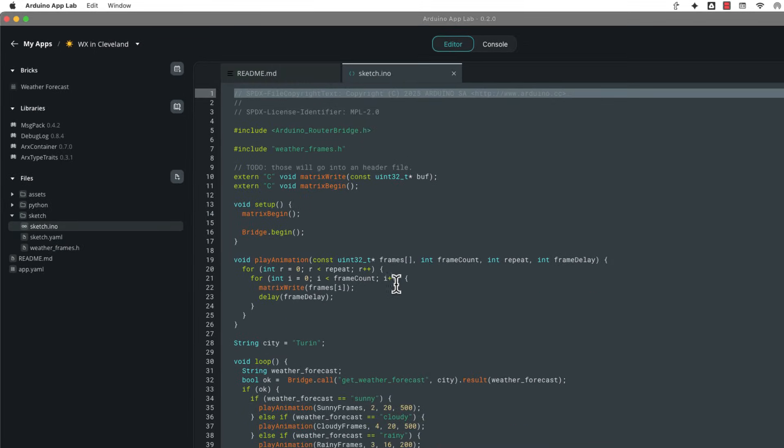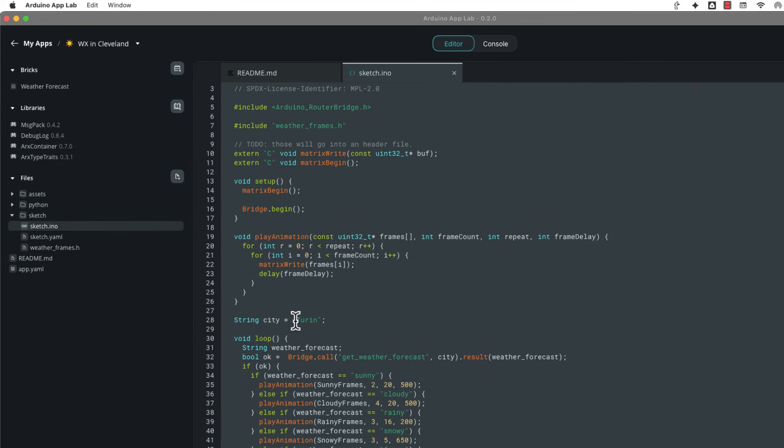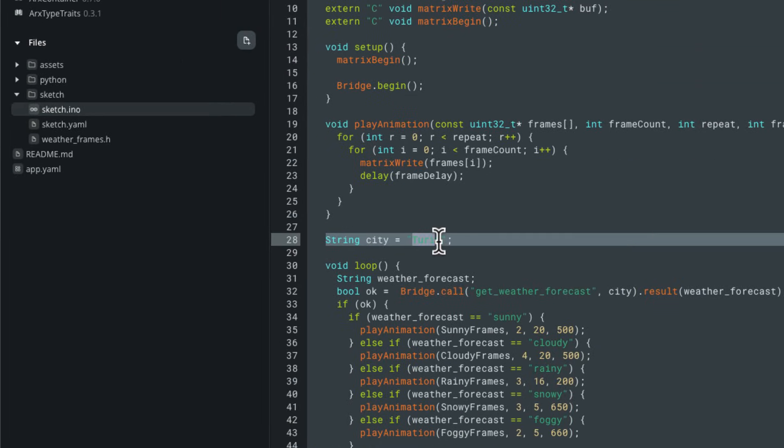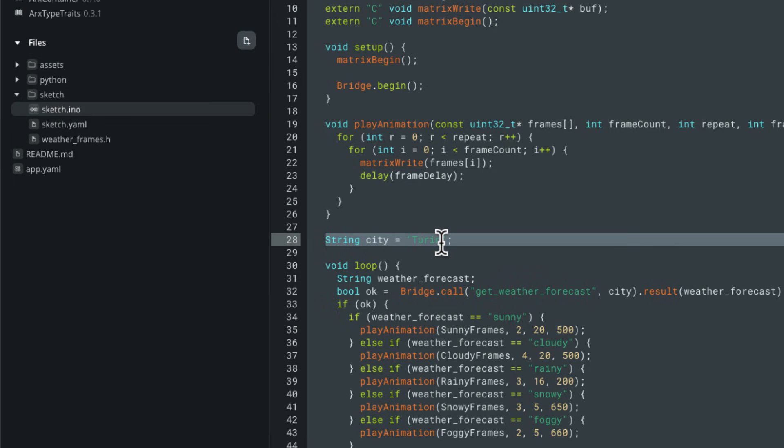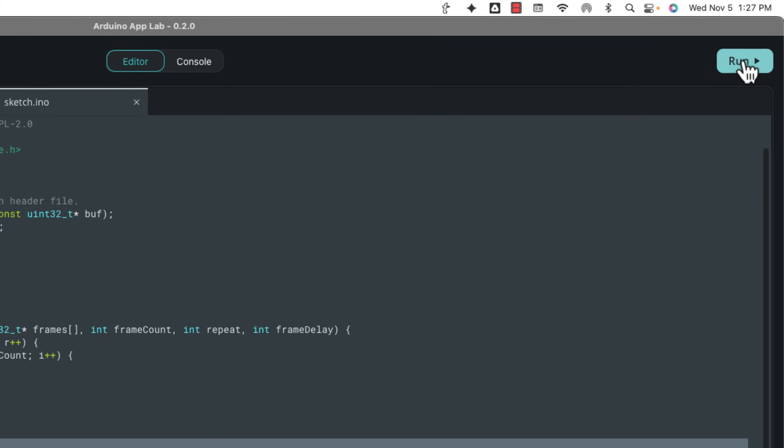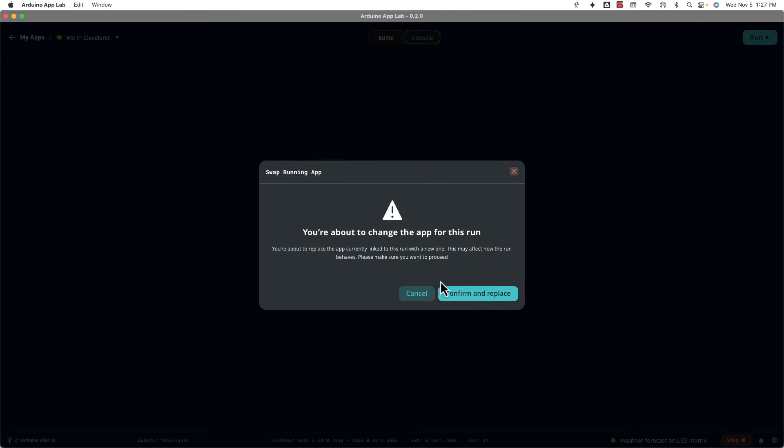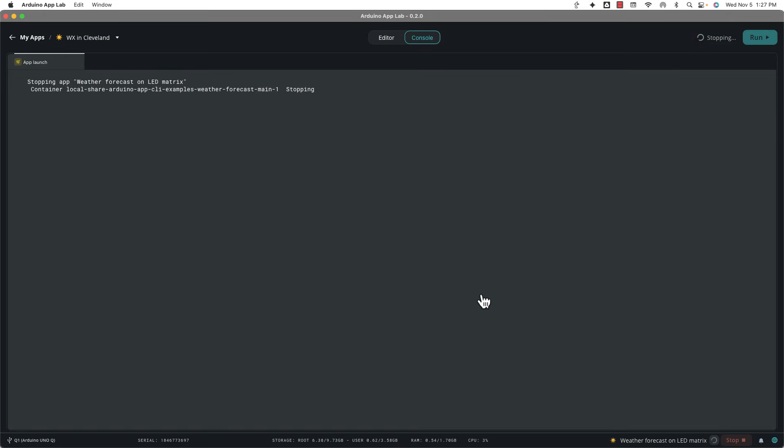That's going to open up the Arduino sketch that is running on the microcontroller unit that's on the board. And you'll notice that the city down here is like line 28. It's a string. It says Turin. That's Turin, Italy. I'm just going to change this to somewhere close to me, which is good old Cleveland, Ohio. And now once I've done that, I can click run. Since it already had that app running, I got to say, yep, we're going to confirm and replace.